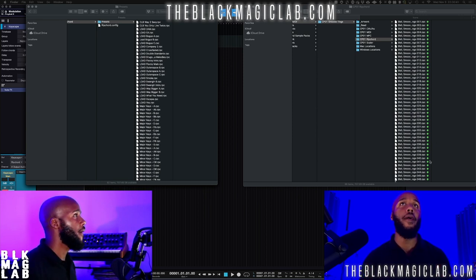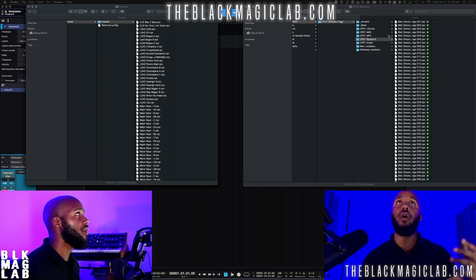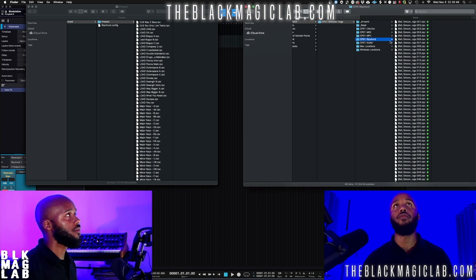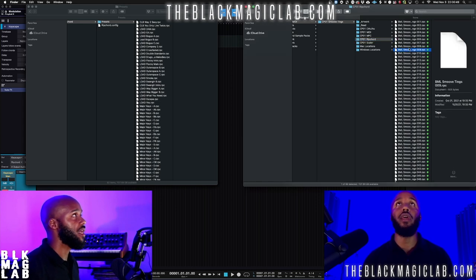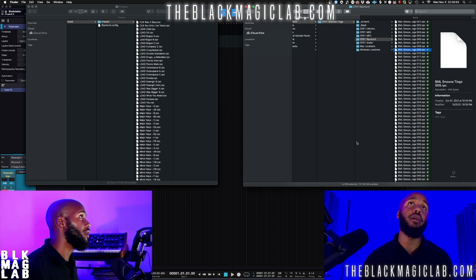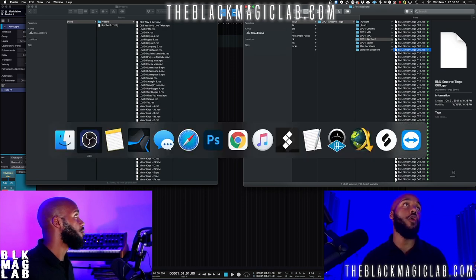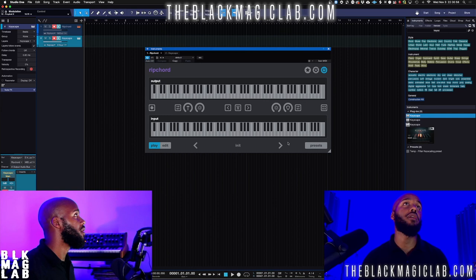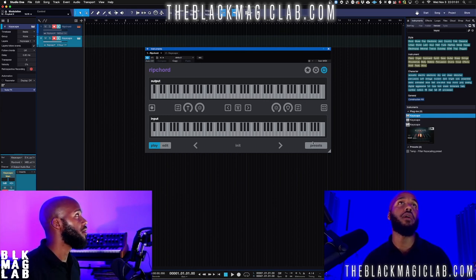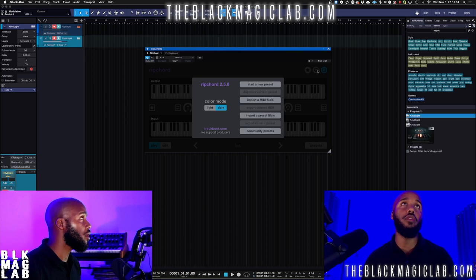First, you unzip the folder and you have plenty of files and folders. The CPO1 Ripcord folder is going to contain all of our presets. In case you don't know where your folders are, go open your plugin — let's go straight here to Studio One. You'll see presets listed there.